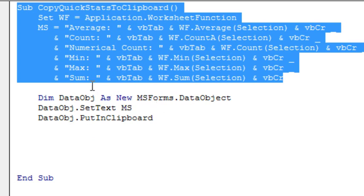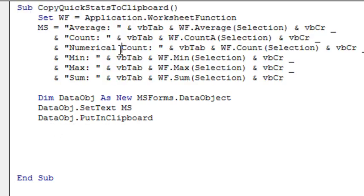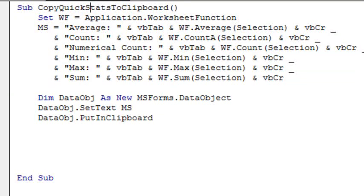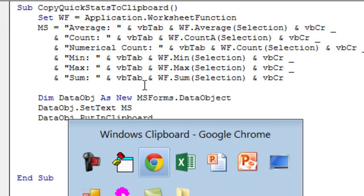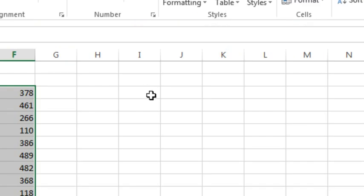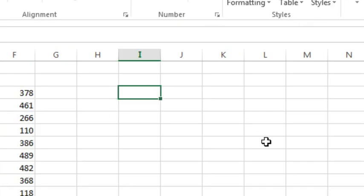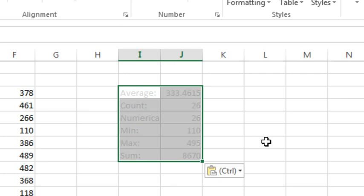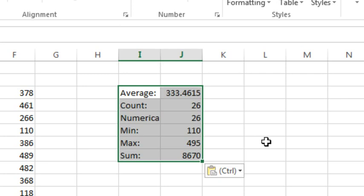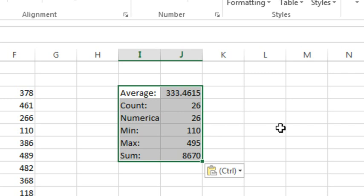And then dim data object as new msForms.dataObject, set text, and I then load in the string, so I have the string called MS, and then finally data object put in clipboard. All right, so check this out, and of course the message box is here, so we click run, and then I choose a new cell, and Ctrl V to paste, and sure enough, it does the right thing, it puts it in a 6 row by 2 column range, as static values.